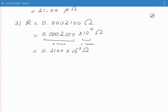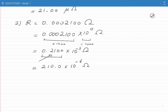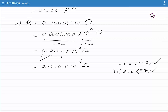The number in front of 10 to the minus 3 is still less than 1, so I multiply it by a thousand, giving 210.0 times. Dividing 10 to the minus 3 by a thousand to compensate gives 10 to the power of minus 6 ohms. This is in engineering notation because minus 6 is a multiple of 3 and 210 is between 1 and 999. It is convenient to write this as 210.0 micro ohms.